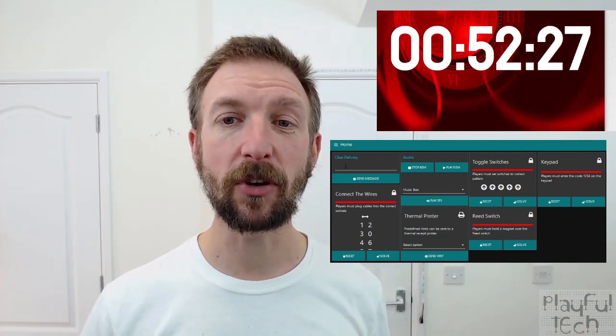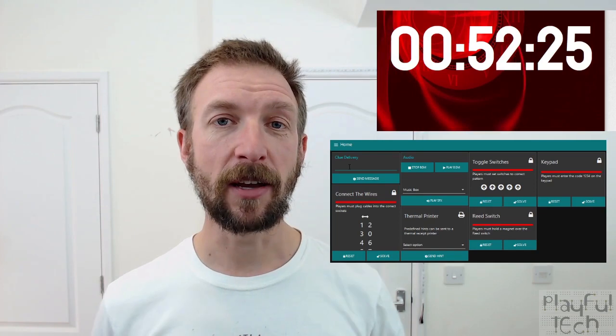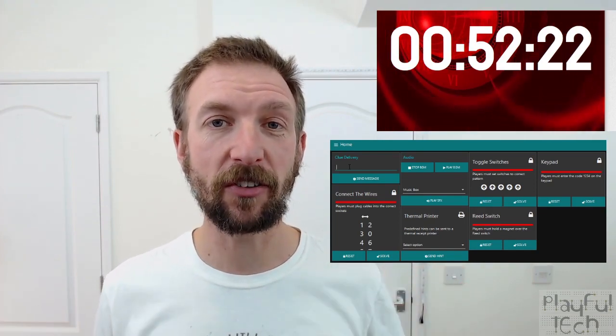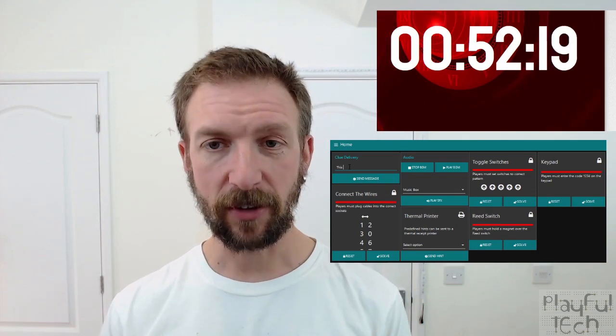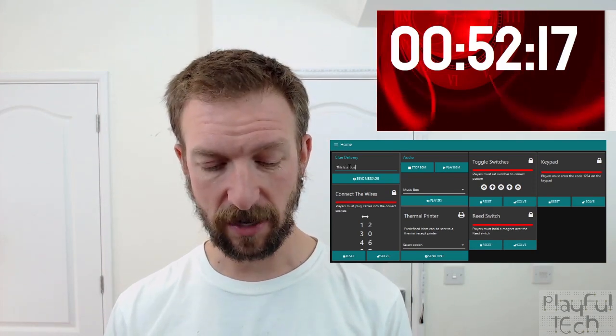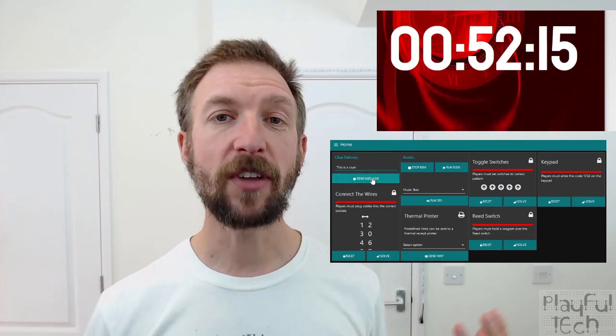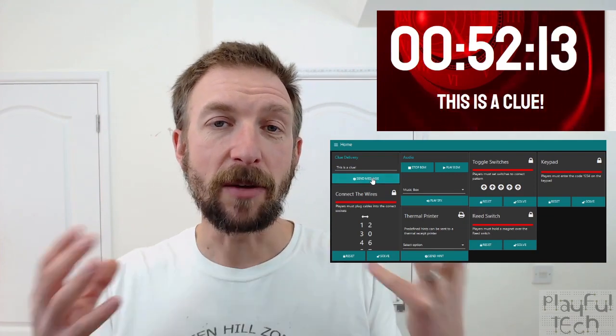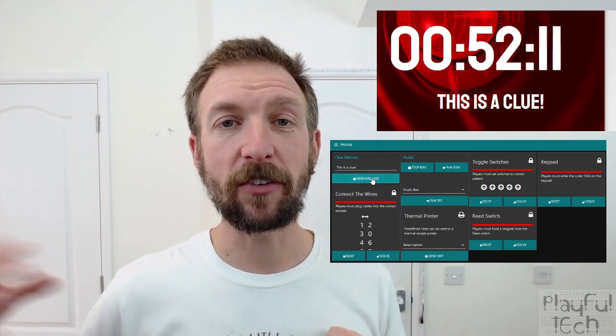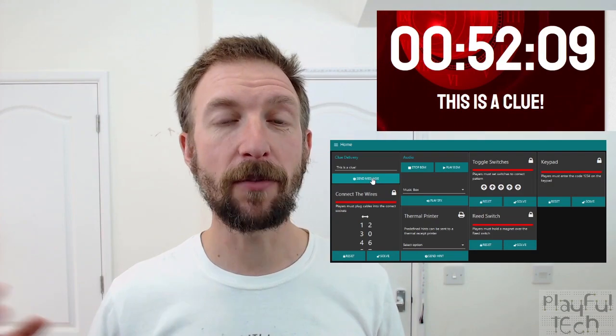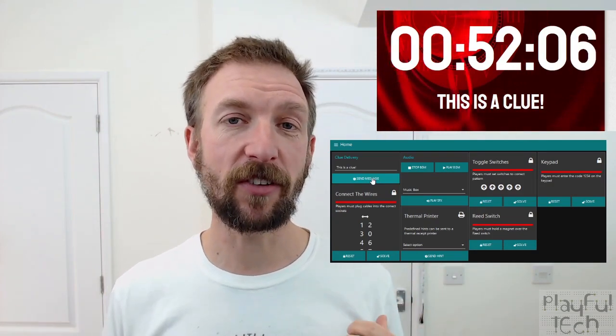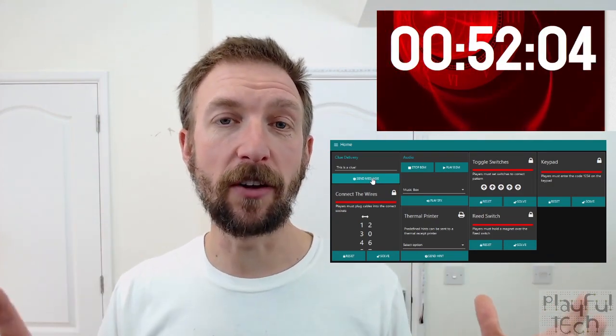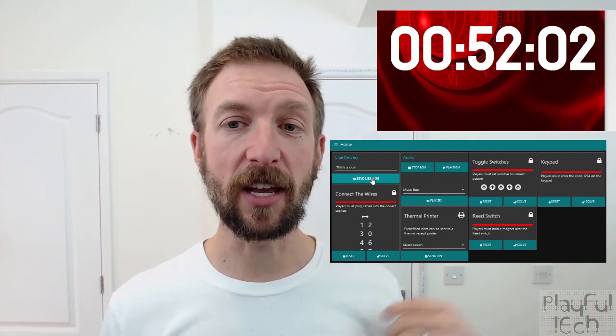First of all, I've got a clue delivery system with a text input field where I can enter any value. Let's say I want to write 'this is a clue' for example. When I send that, the players in the room will get the message to appear on their screen for a configurable amount of time—currently it's set to 10 seconds. They get a little audio alert as well, and then it disappears.